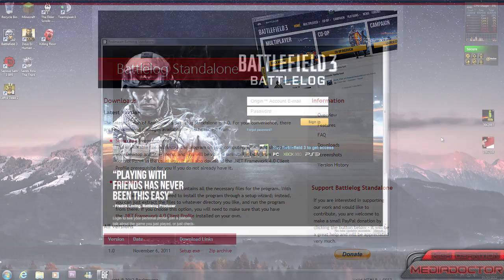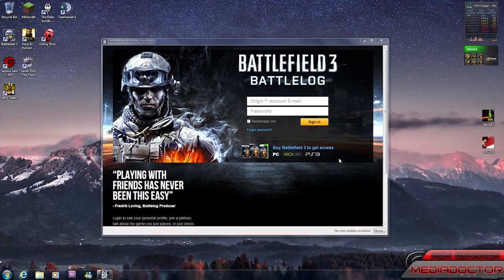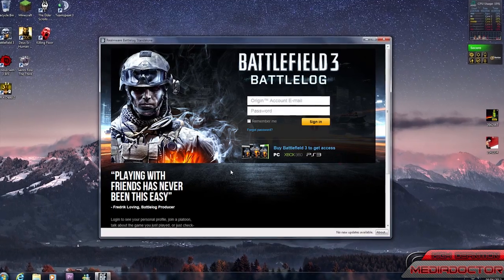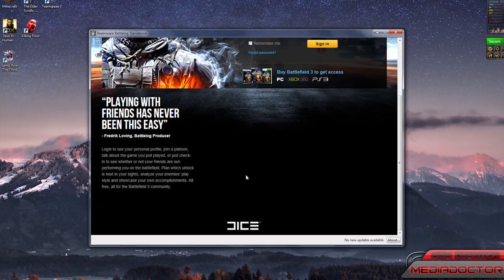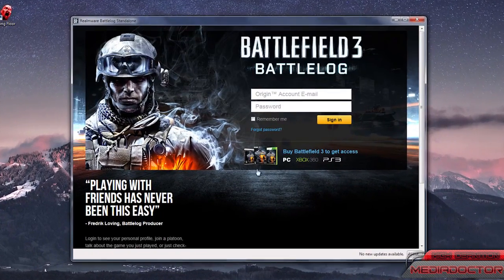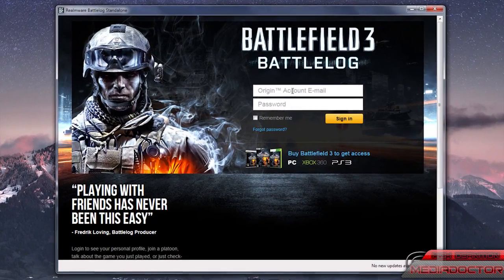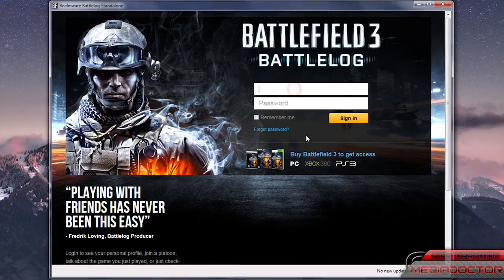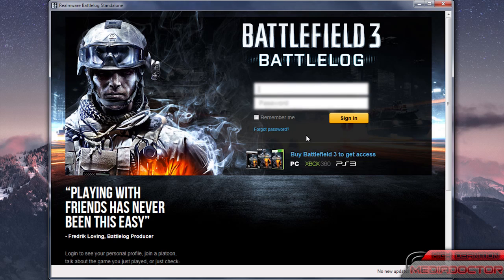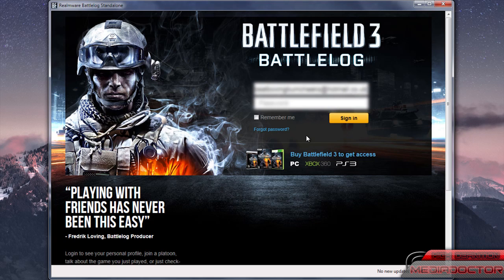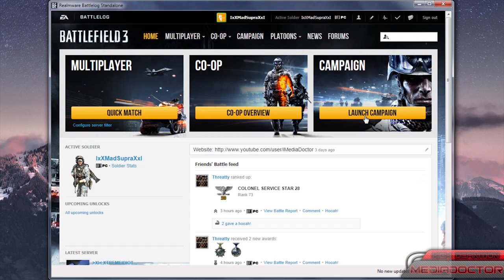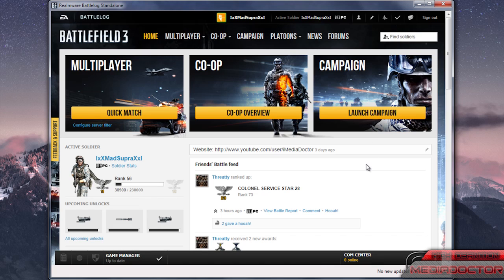This is Battlelog Standalone. As you can see, it will bring you to the Battlelog login when you first launch it, or you could remember your details when you put them in and it will be like Origin when you launch it, but keep Origin running.